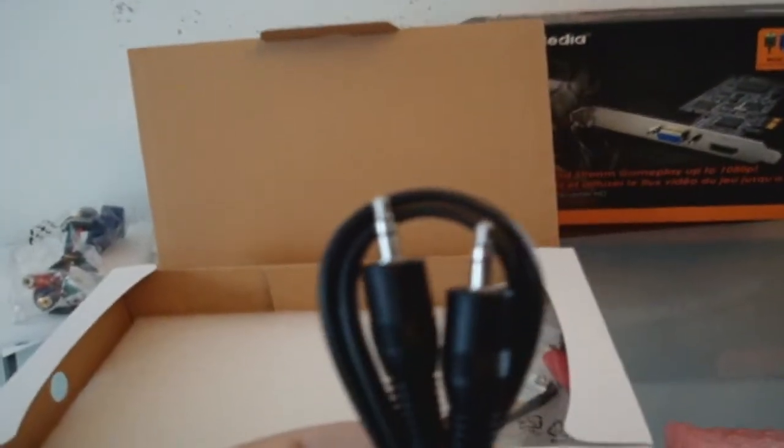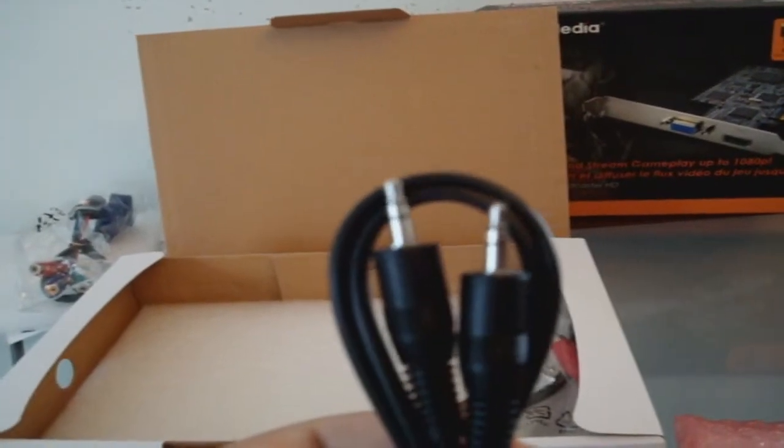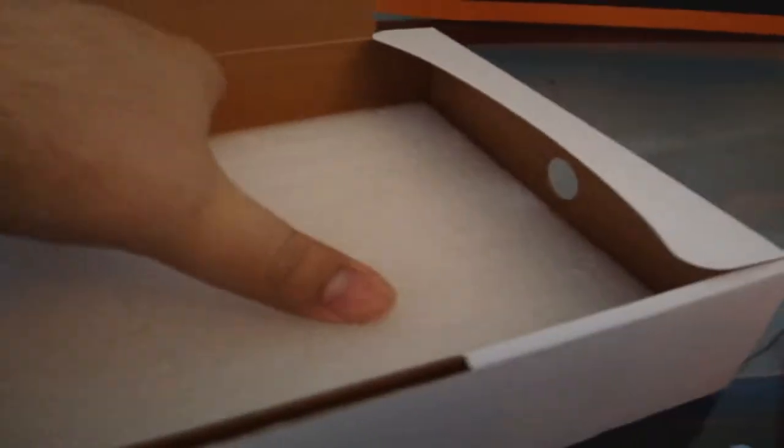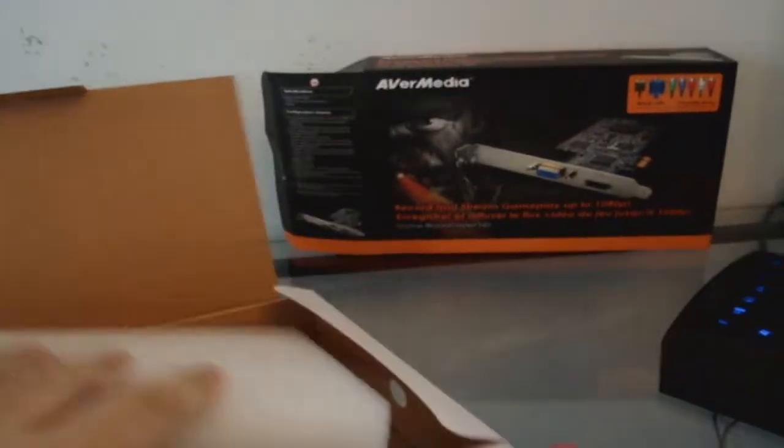Here's the capture card, I'll set that aside. Here's a 3.5mm jack to 3.5mm jack for audio, and then you have a 3.5mm jack to red and white audio female cables—I would imagine that's for your standard def. There's a little low profile bracket as well as on the bottom some more styrofoam protection. I actually really like that they did that.